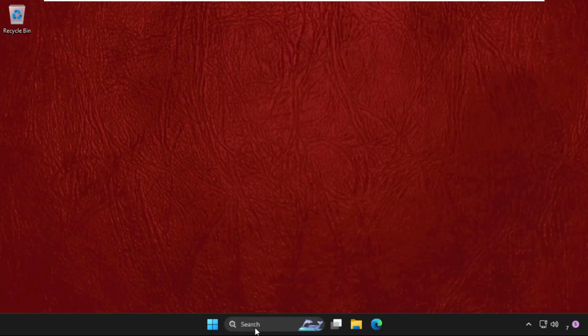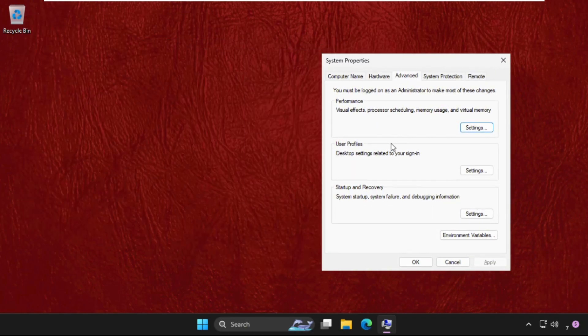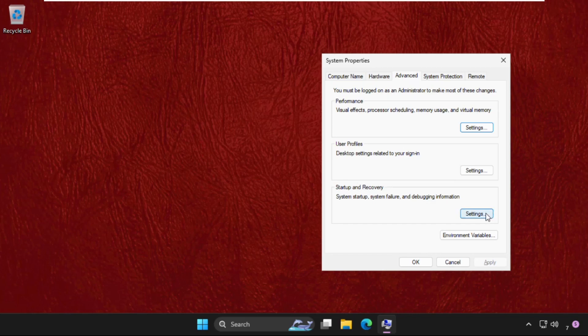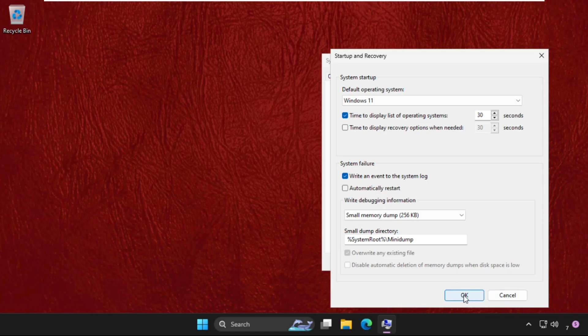Once we are here click on Advanced options, then click on Settings from the Startup and Recovery section. Make sure we need to uncheck this option if you have checked, then uncheck it: 'Automatically restart'.